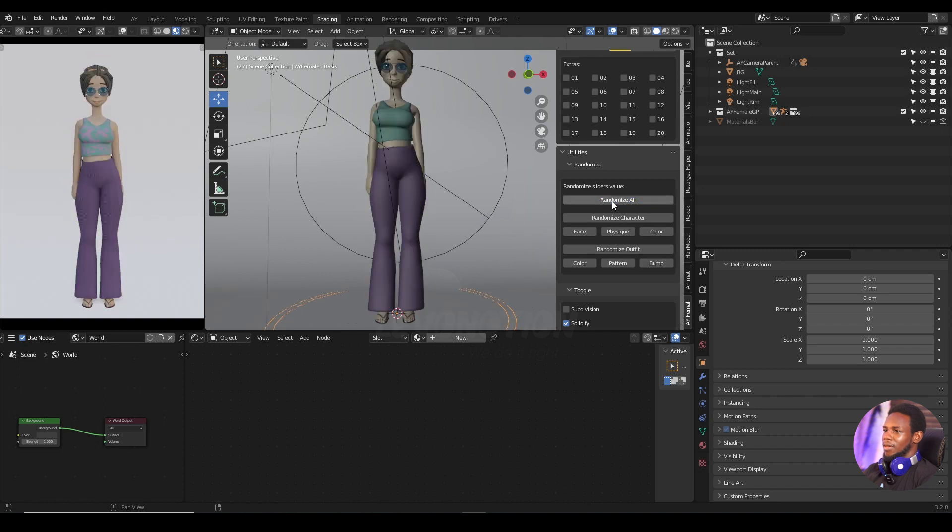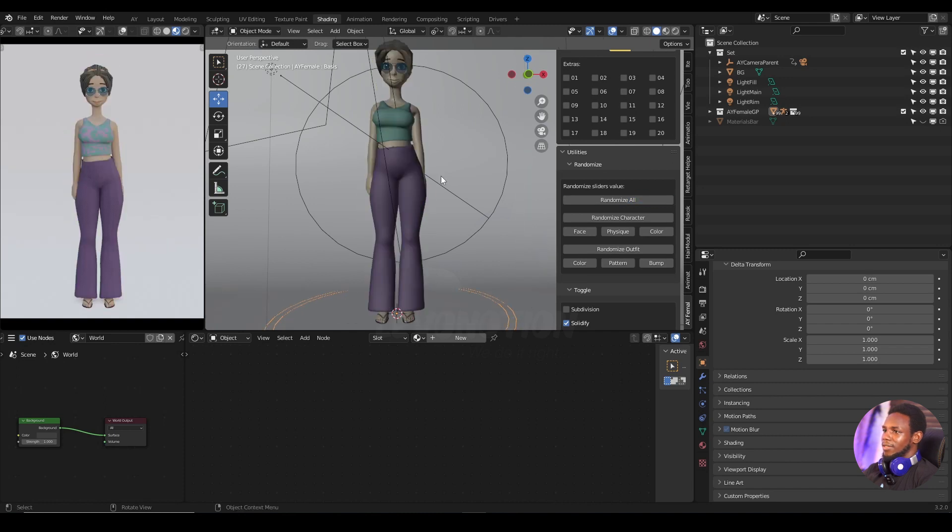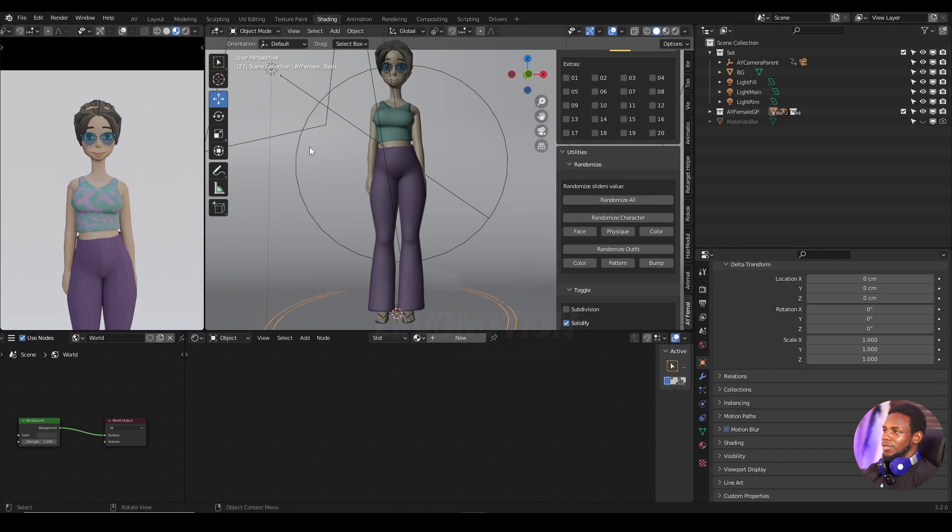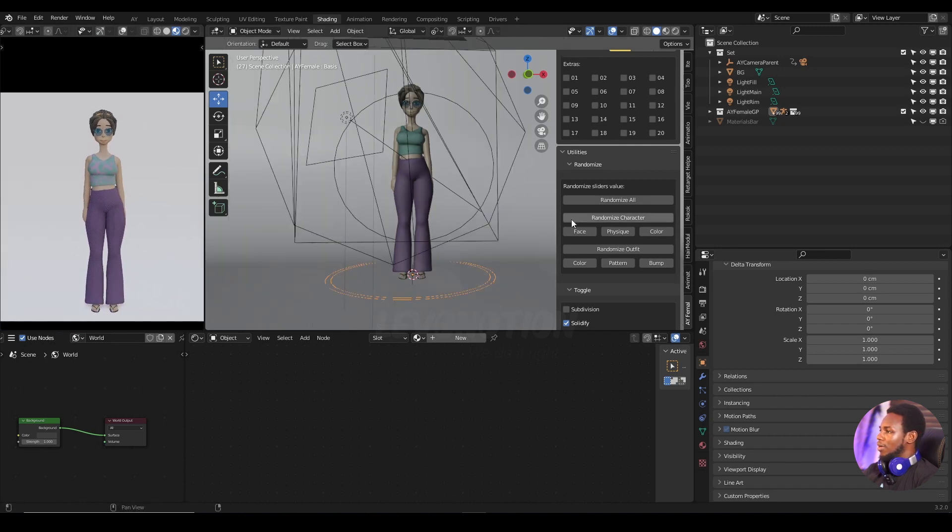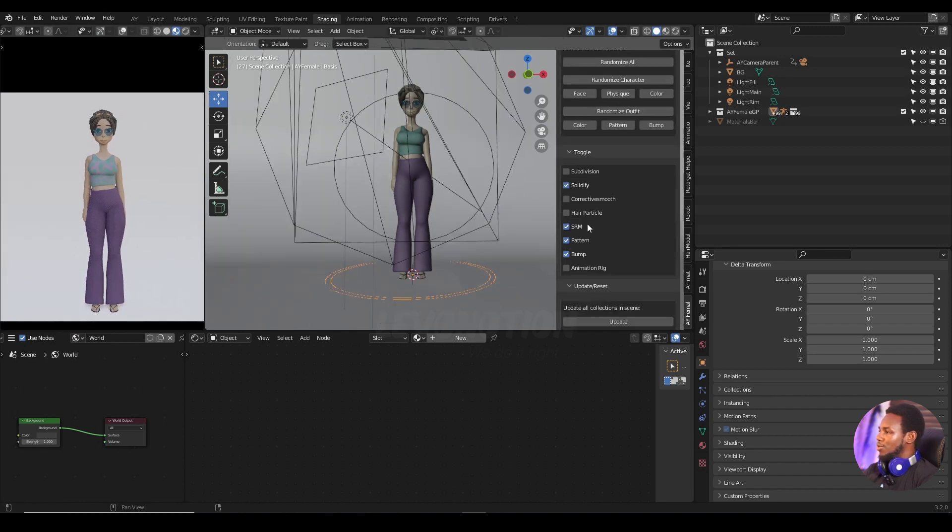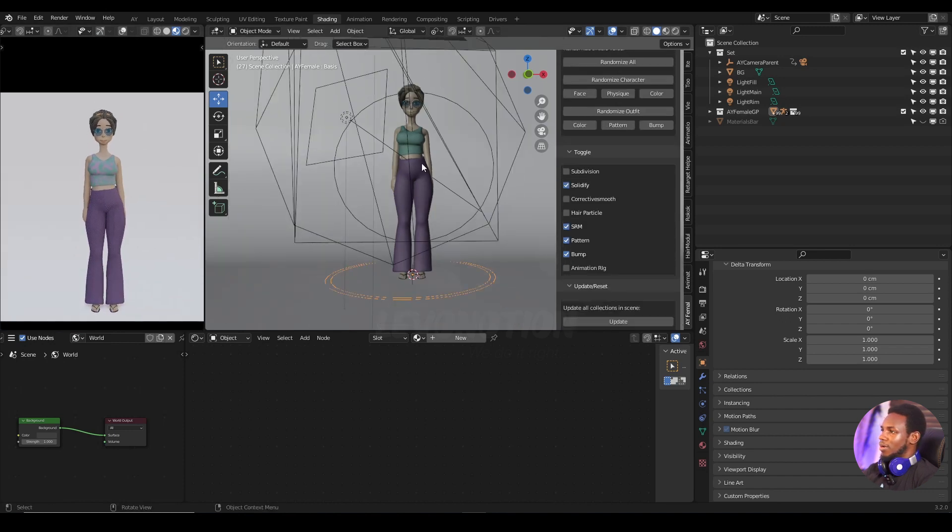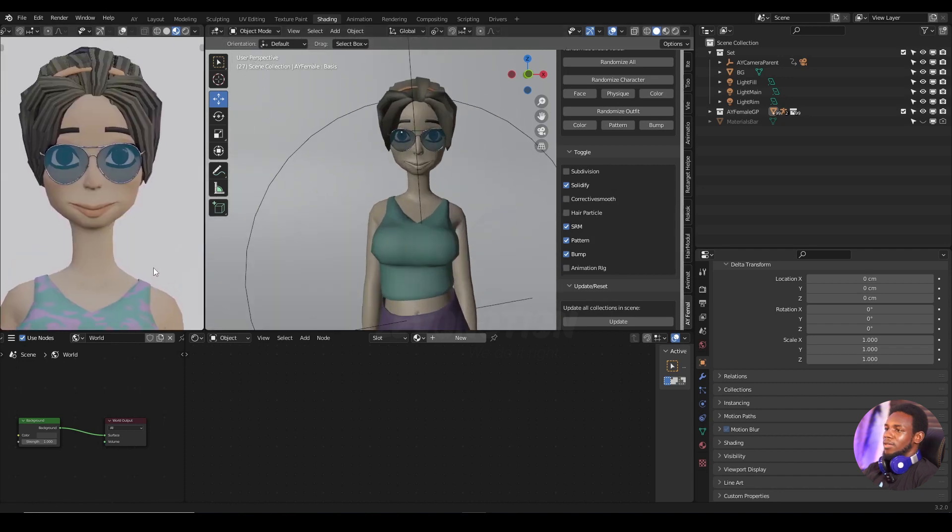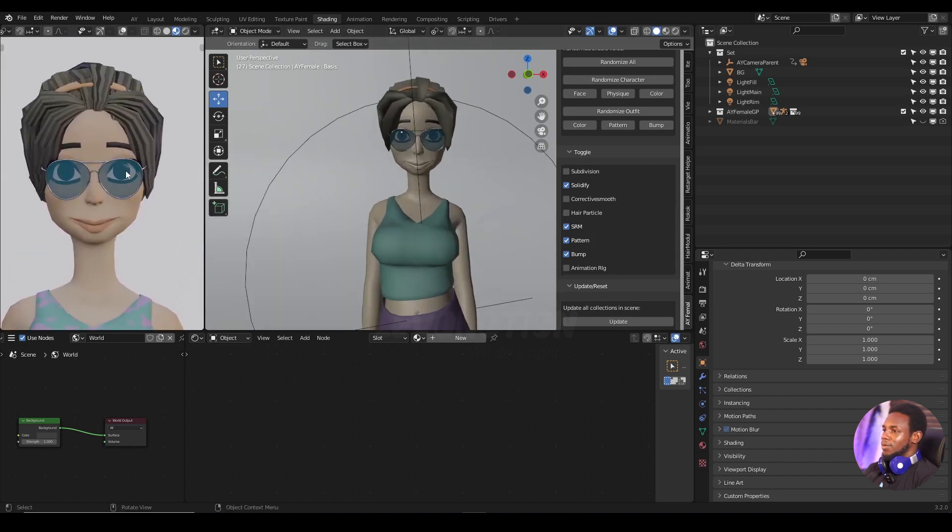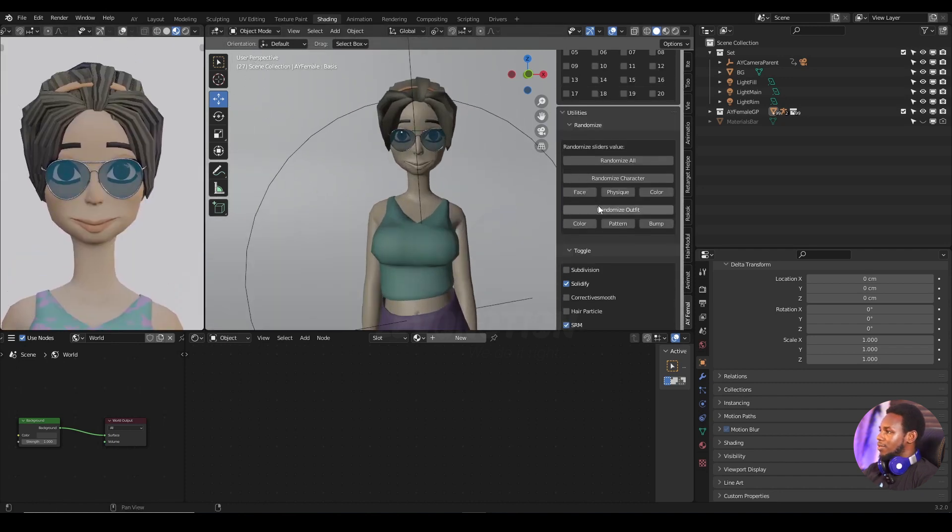I think I like this character but I want to change one or two things about the character. First of all, I need to take out her glasses.